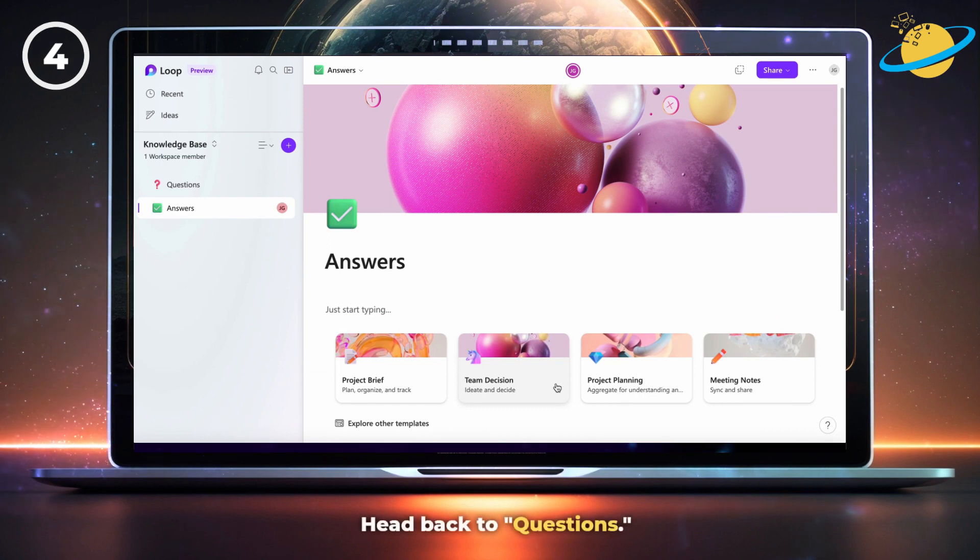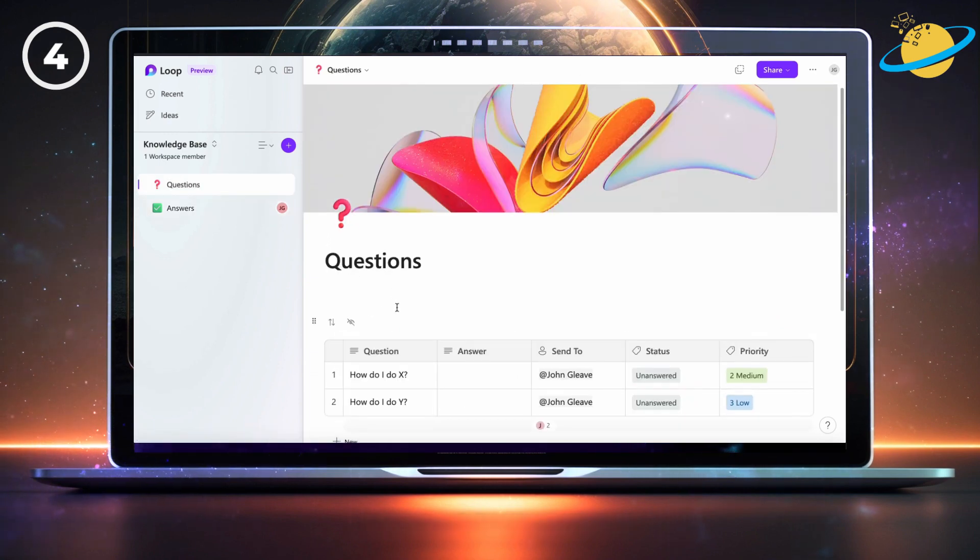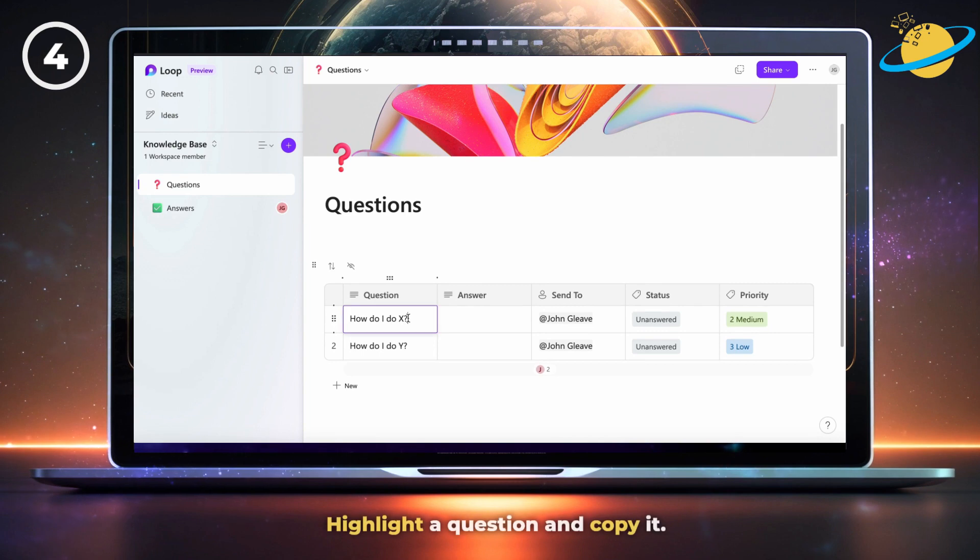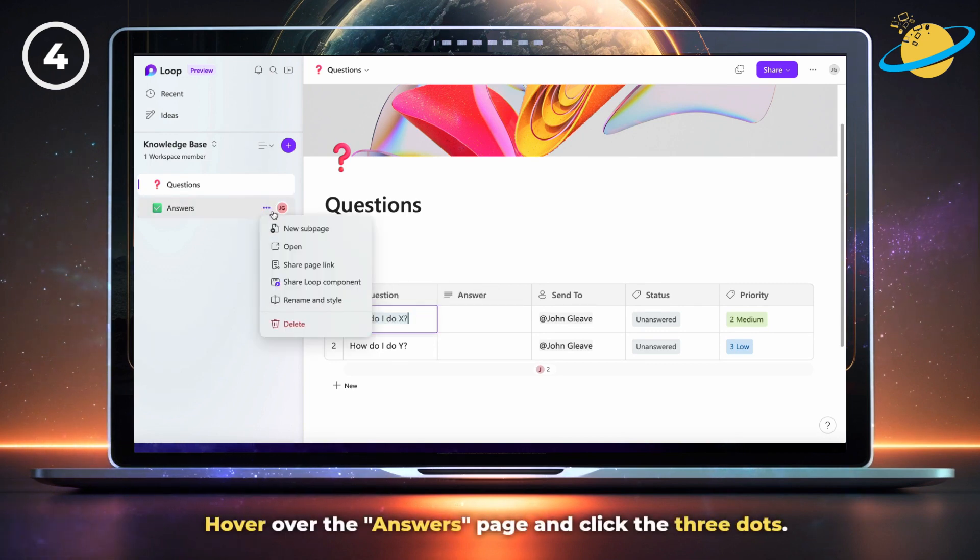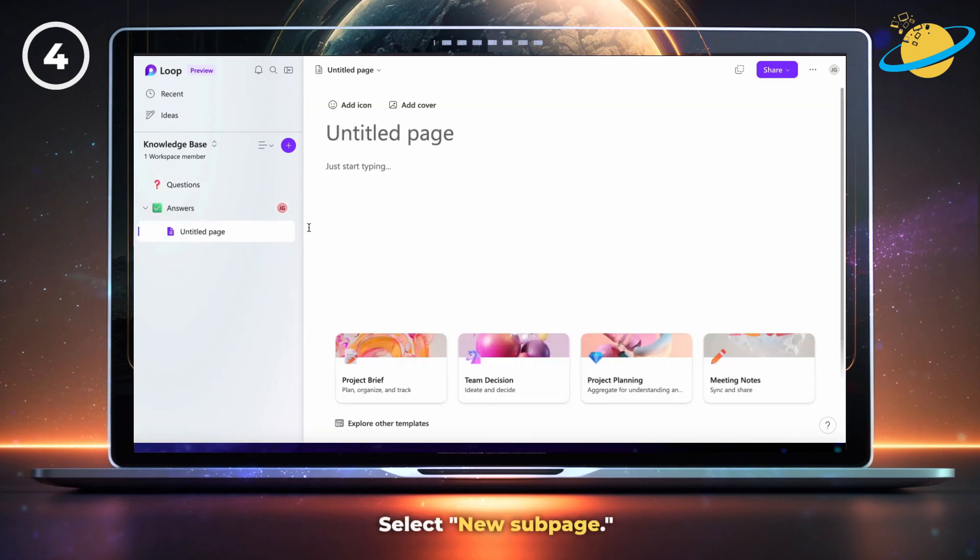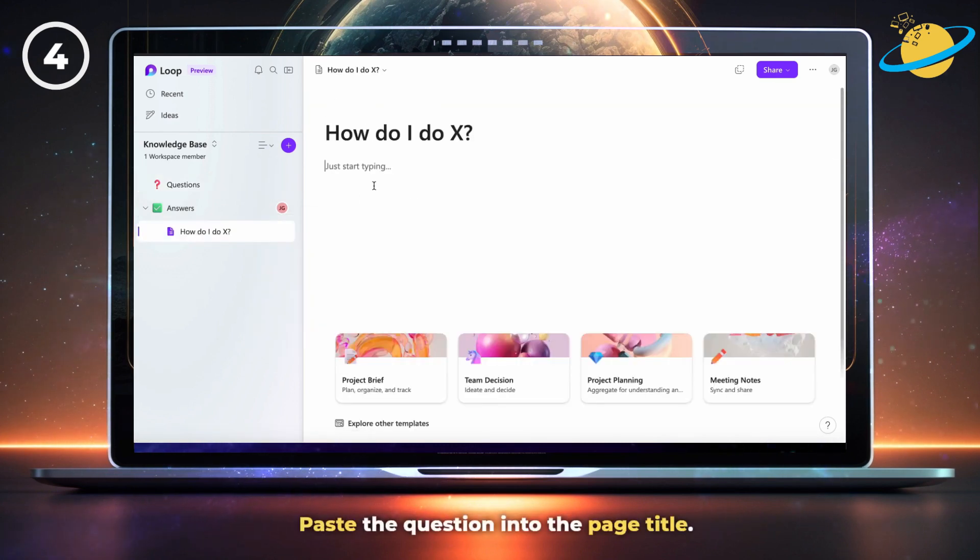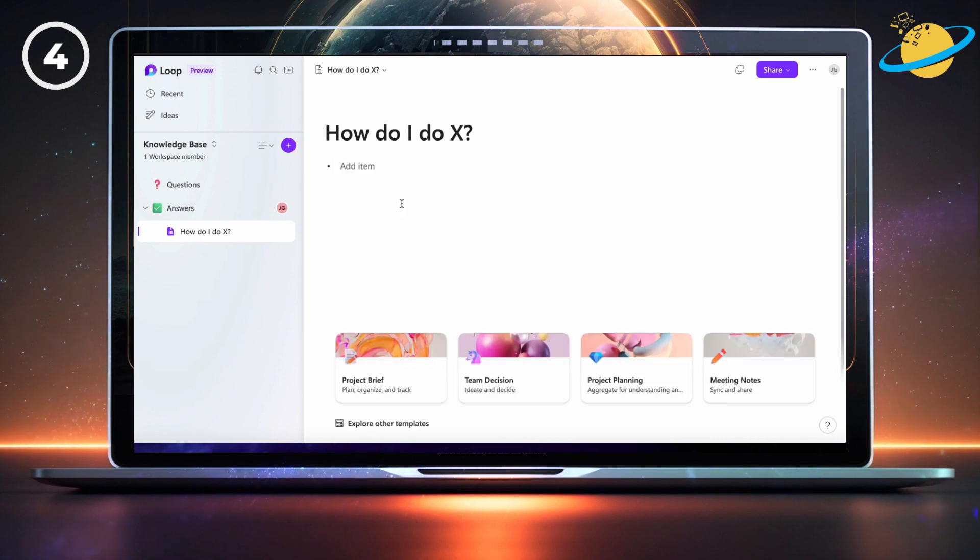Now head back to questions. There, highlight a question and copy it, then hover over the answers page on the left and click the three dots. Select new sub page. Now paste the question into the page title. You can then fully answer the question.